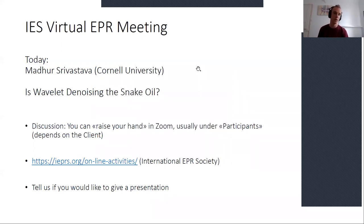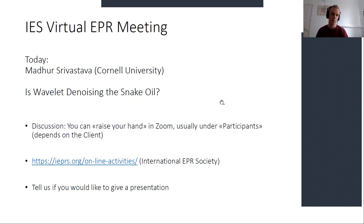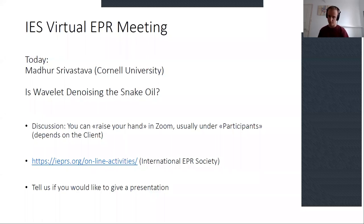Just some organizational things. At the end we will have a discussion, and you can digitally raise your hand in Zoom — go to the participants panel and you should be able to raise your hand. If you want to keep up to date and see the program, you can go to the IES webpage under online activity — that's the International EPR Society, which helps with the organization of these meetings. If you would like to give a presentation, or know somebody or a PhD student who'd like to give one, feel free to tell us. The email address is on the web page, or you can contact me directly.